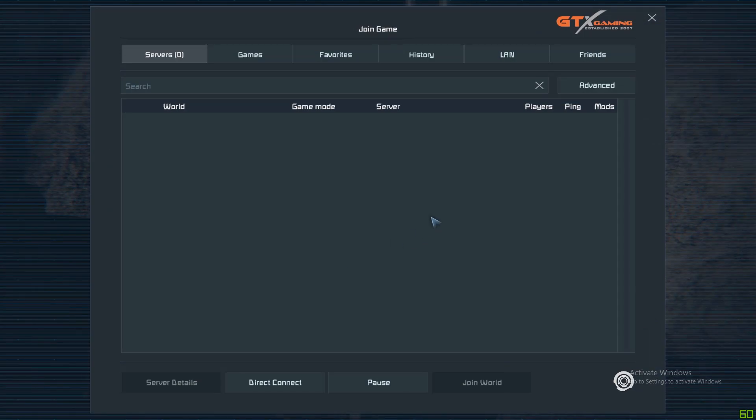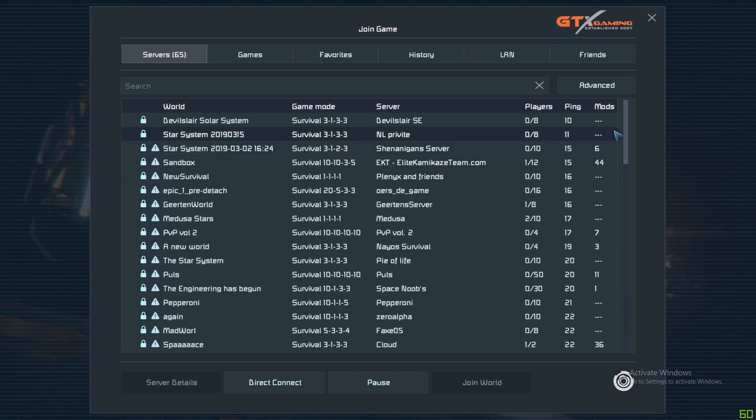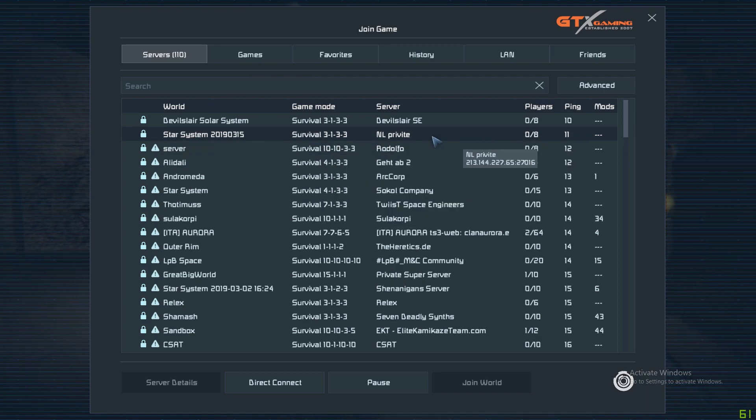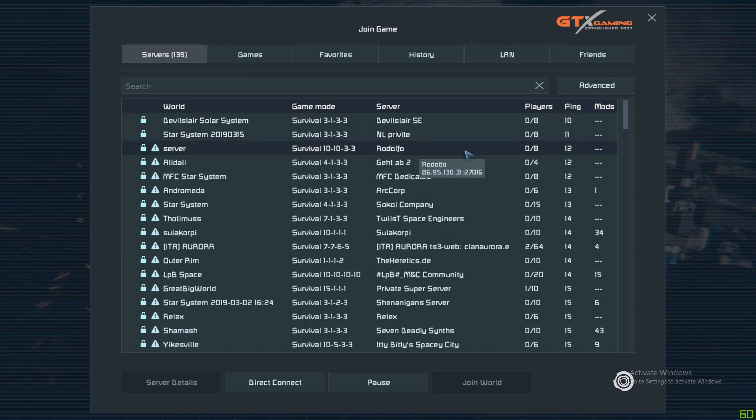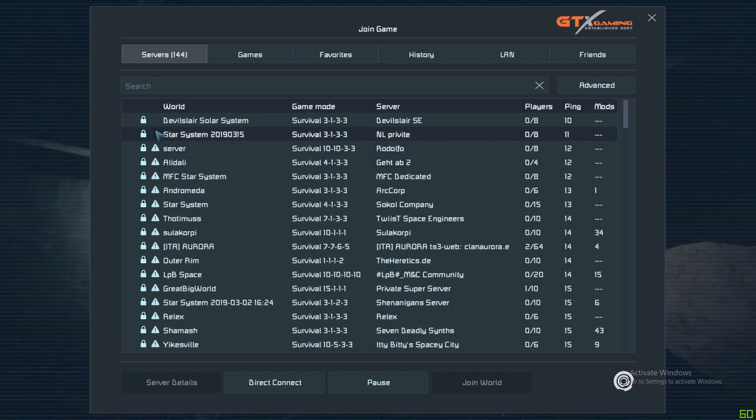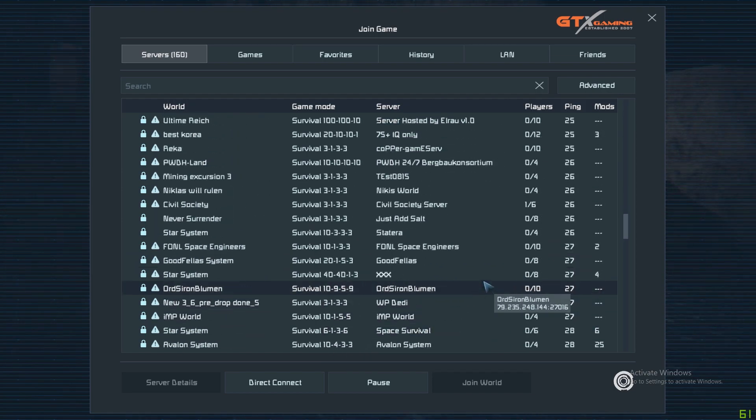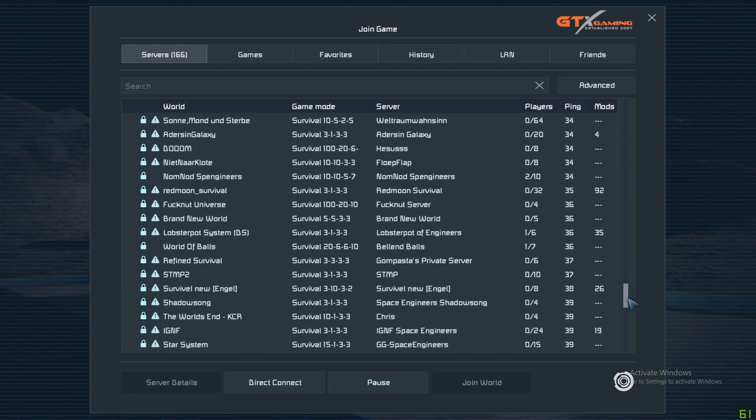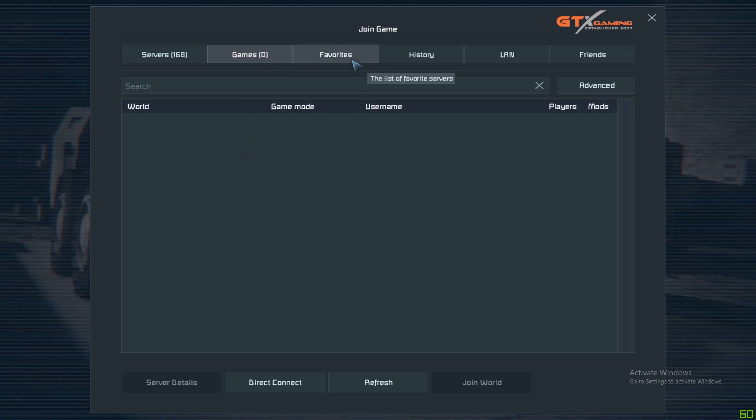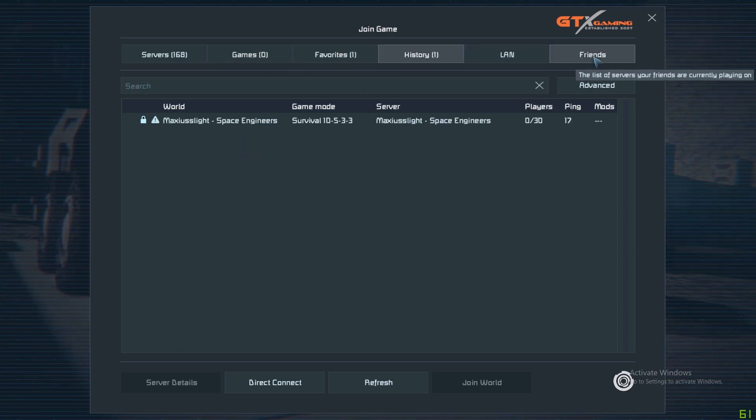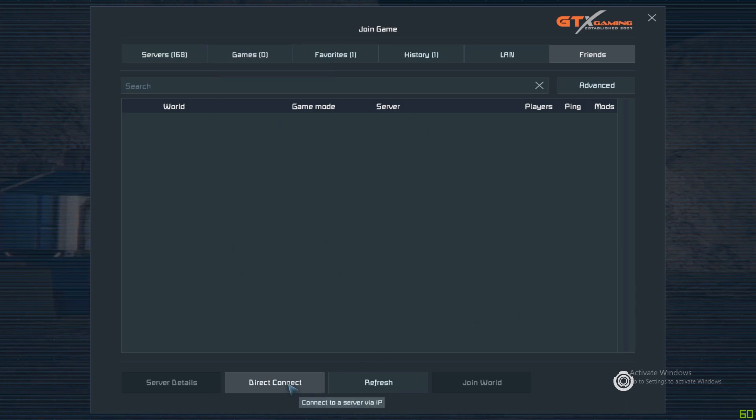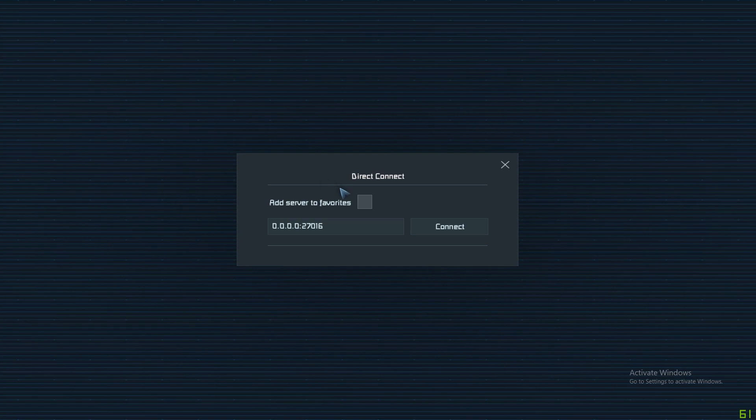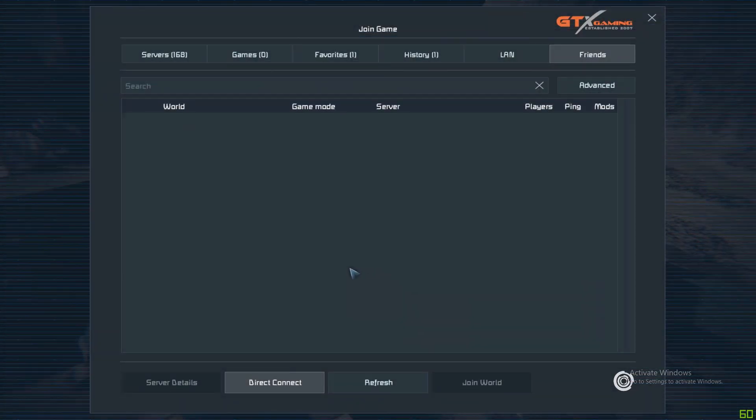Join Game - this is all the servers, whether they're official or people's servers or people's games that you can join publicly. You've got games here, favorites, history, LAN, friends and so on. You can connect through all here or you can do a direct connect which you need the server details. Simple really.